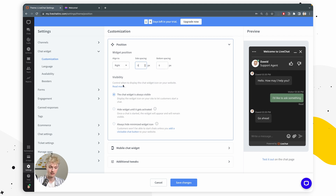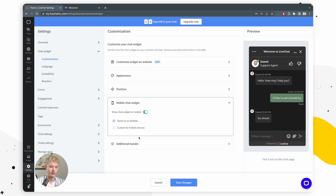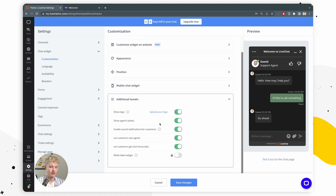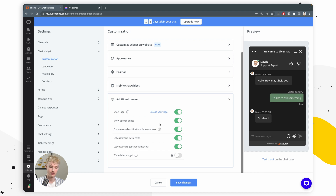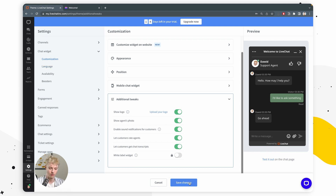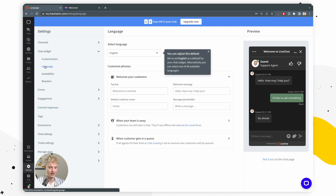We also have visibility settings — you can choose your chat widget to always be visible, hidden until activated with a greeting, or always hide the minimized chat widget icon. Next, we have mobile chat widget settings if you want your chat widget on mobile to look different. And last but not least, we have additional tweaks such as Show Logo and Show Agent's Photo, which are pretty self-explanatory. You can also change the language of your chat widget — there are 48 available languages to choose from.